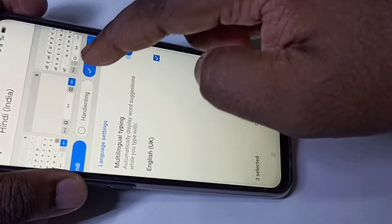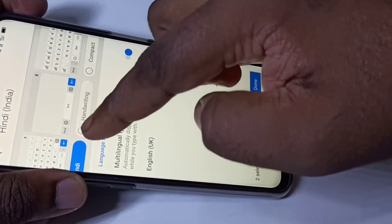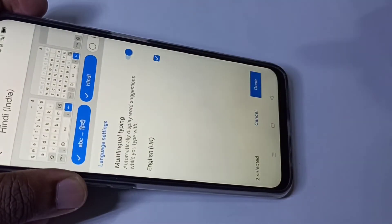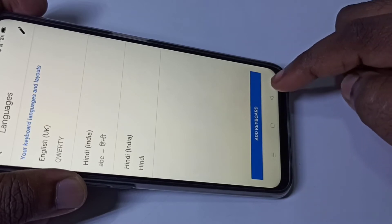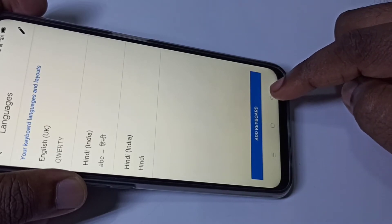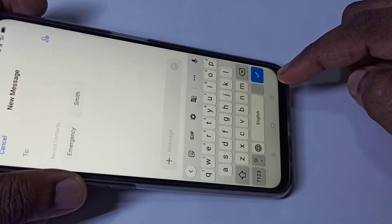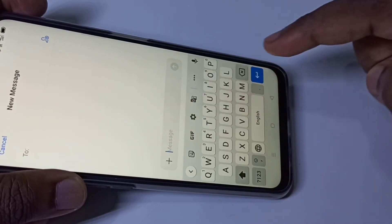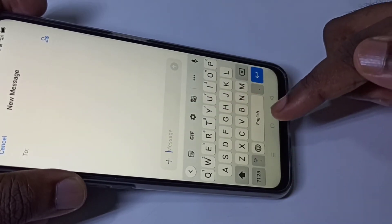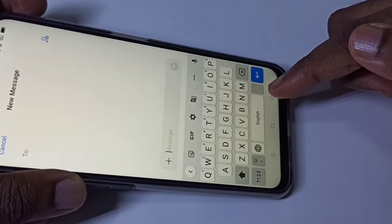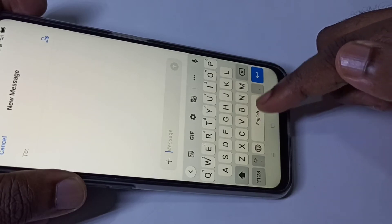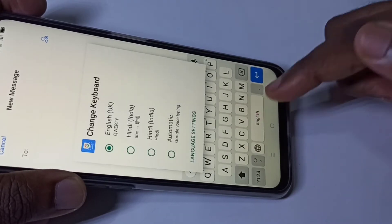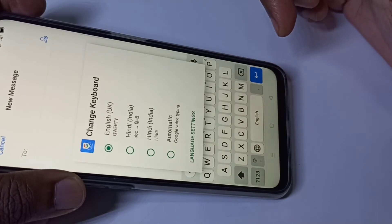I'll enable these two in the keyboard, then tap Done, then go back to the keyboard. Now if you want to change the keyboard, we need to tap and hold on this button — just tap and hold — and you will get this list.